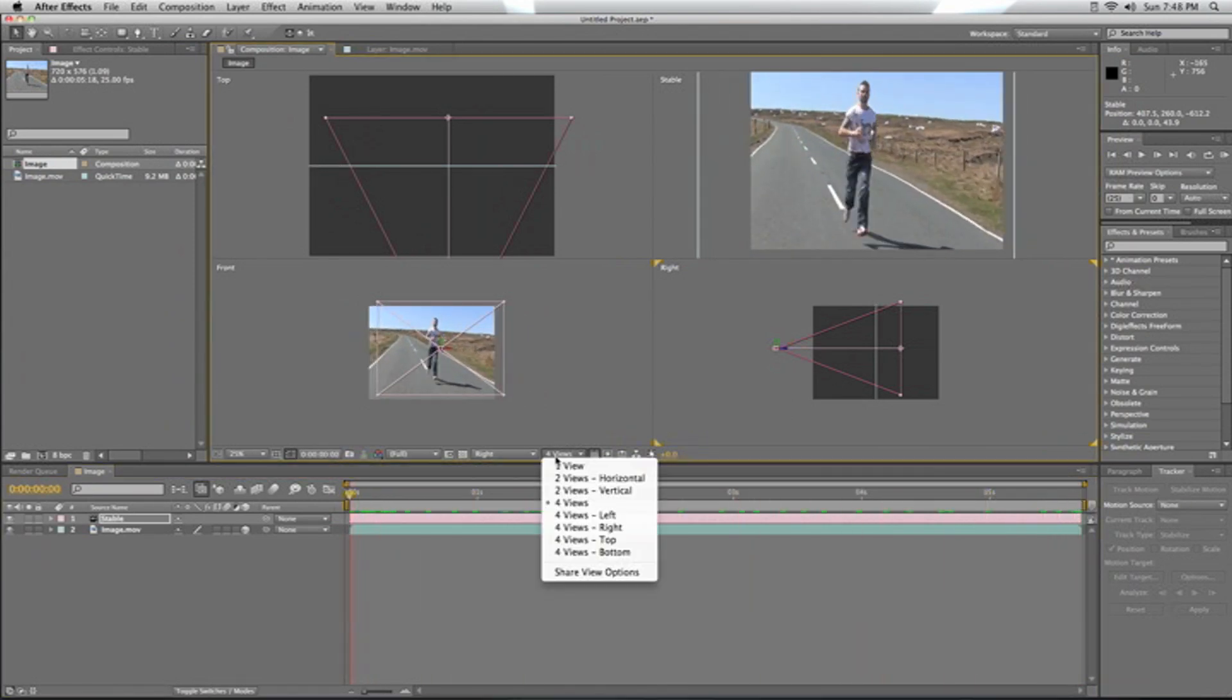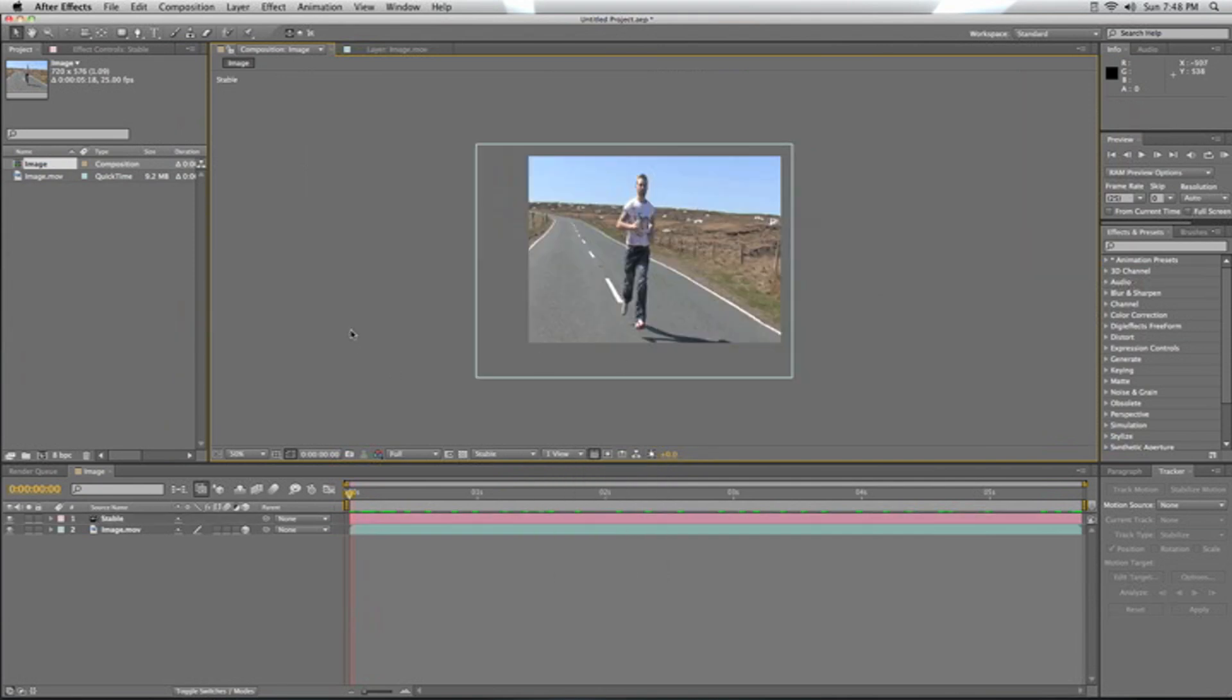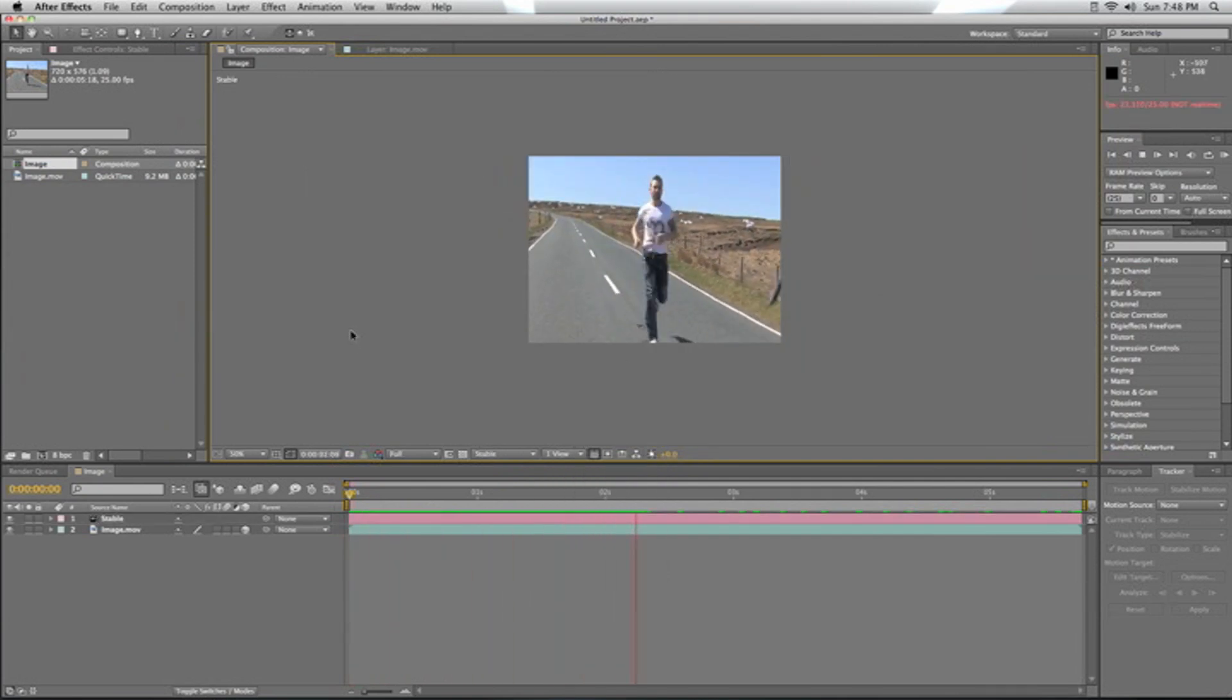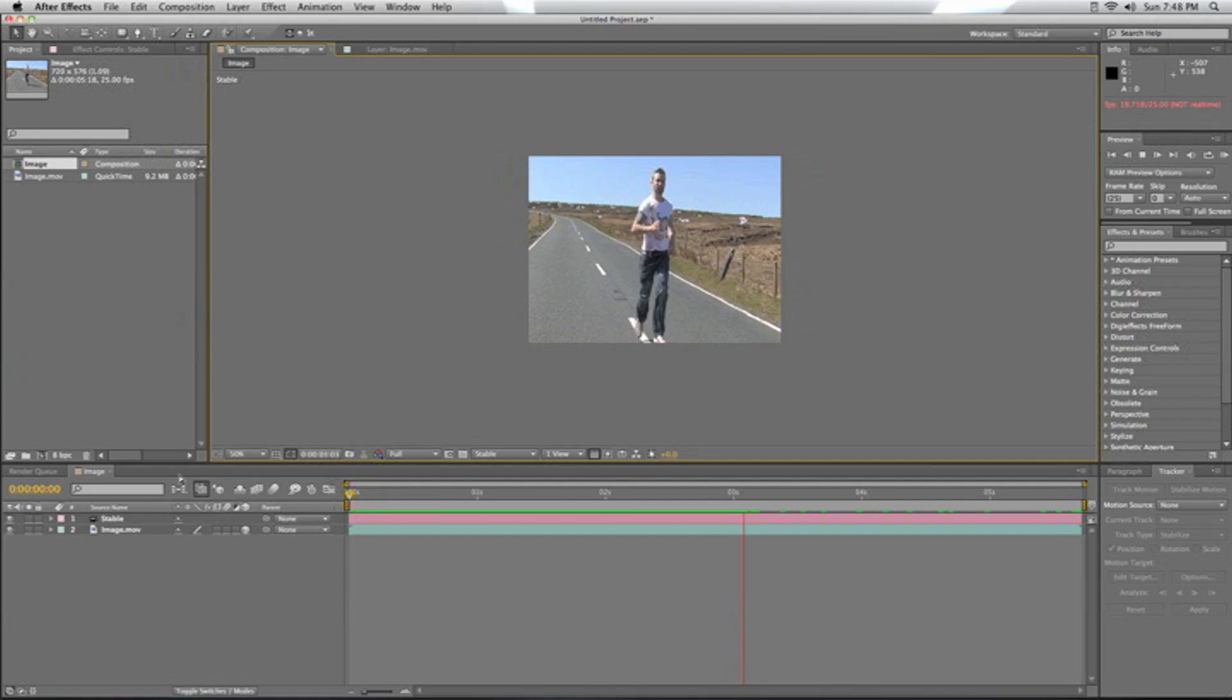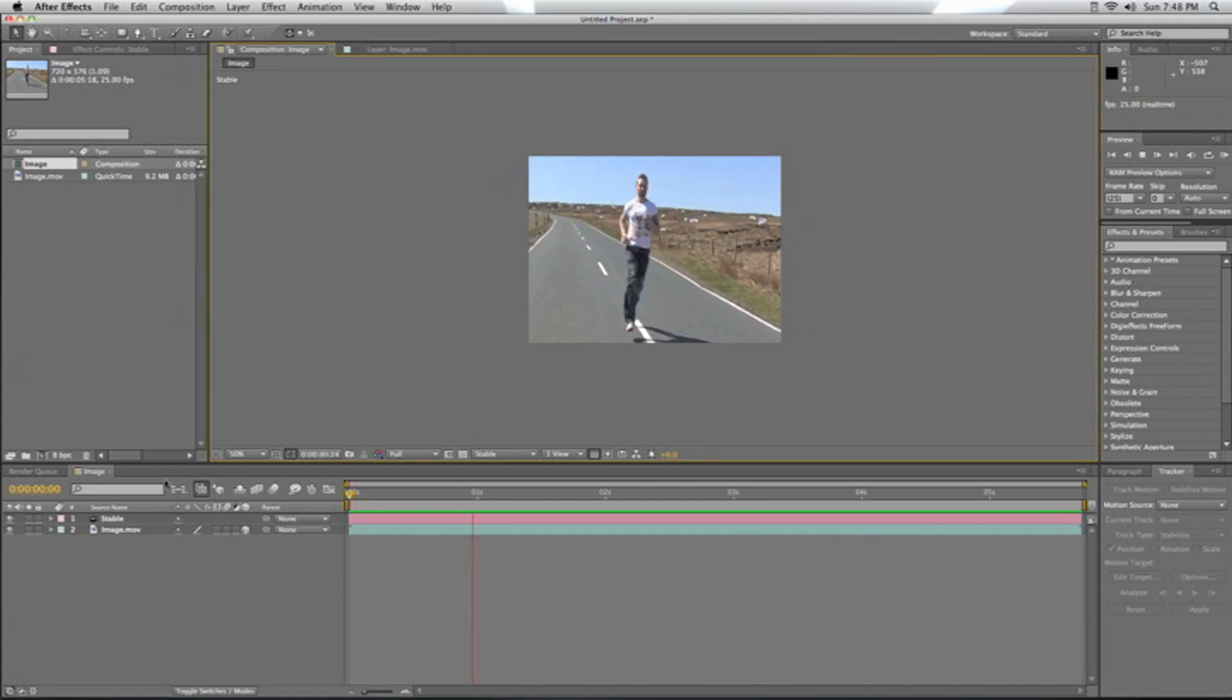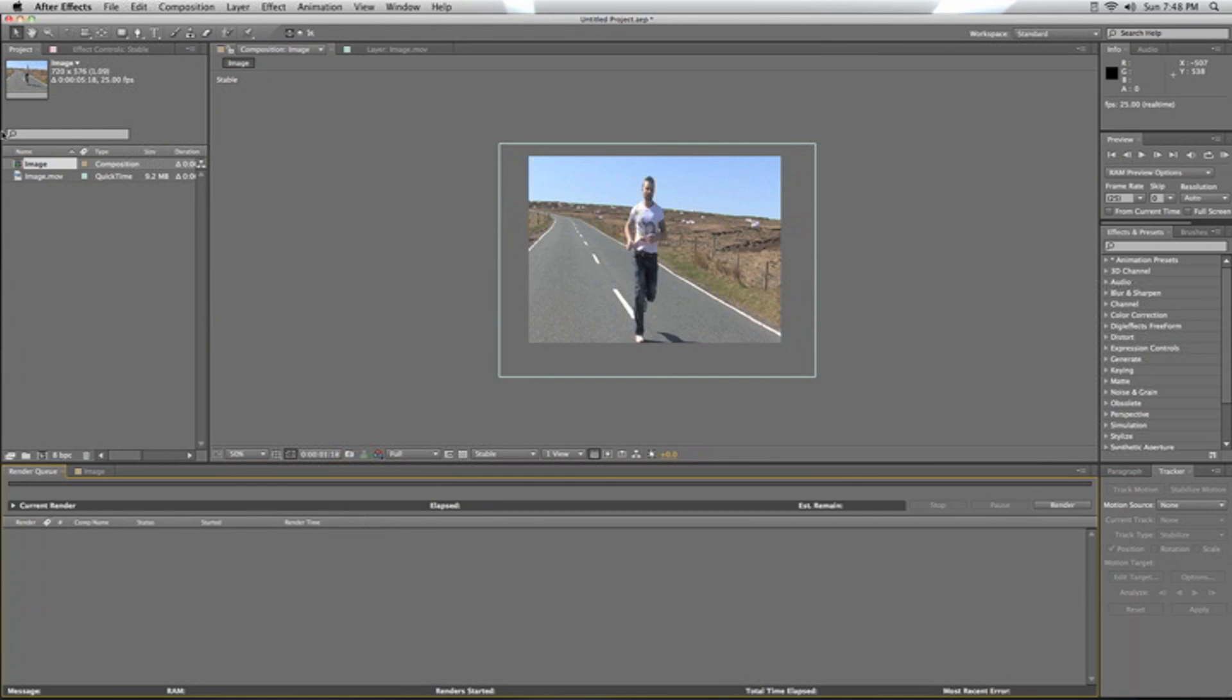Now if we press play, we'll see the footage has gone from what it was originally to this. So what I'll do is just export this out, give it a quick render.